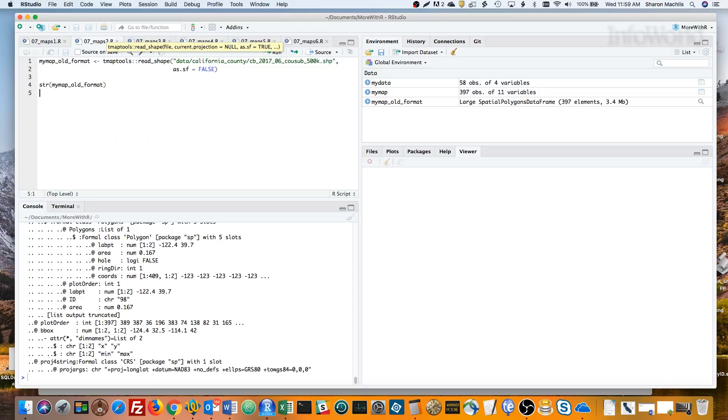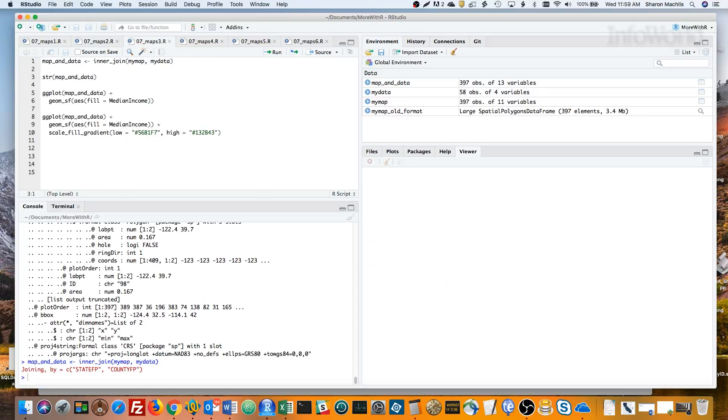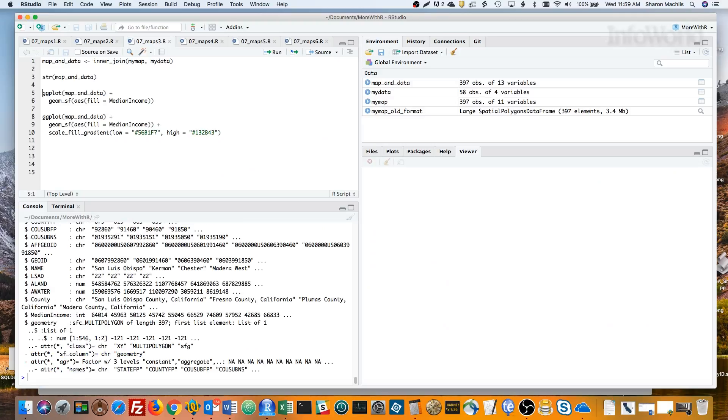Because MyMap is basically just a special type of dataframe, it's easy to join MyMap with MyData. I can use a regular dplyr inner join. That returns all rows from the first object where there are matches in the second object, using a common key column.